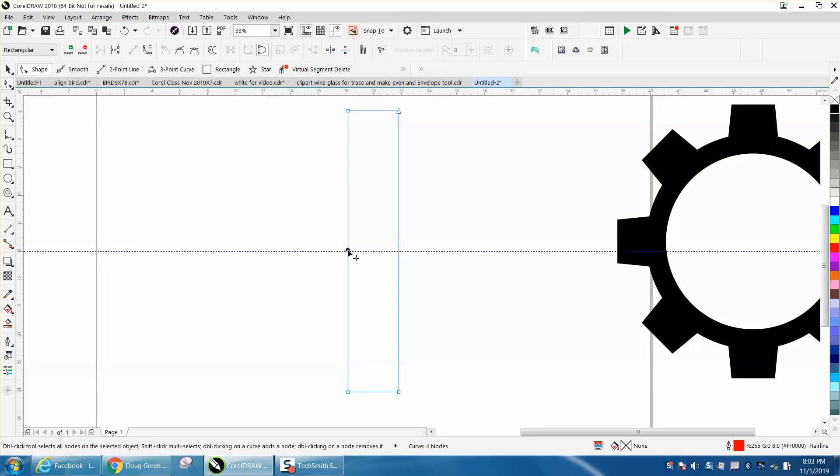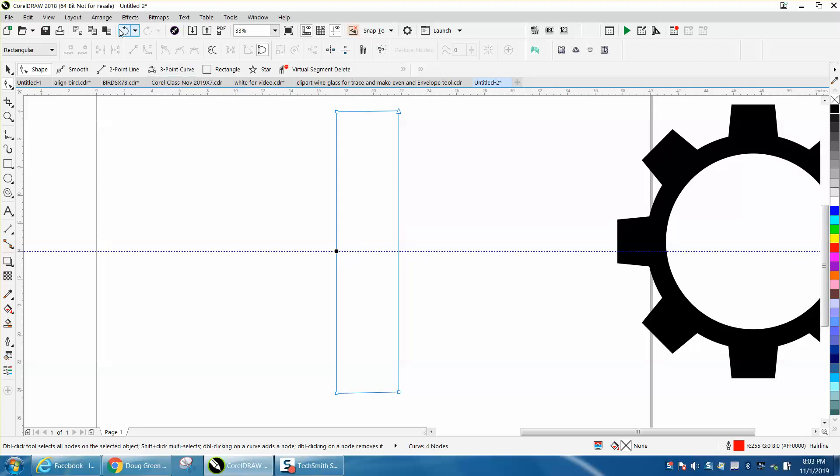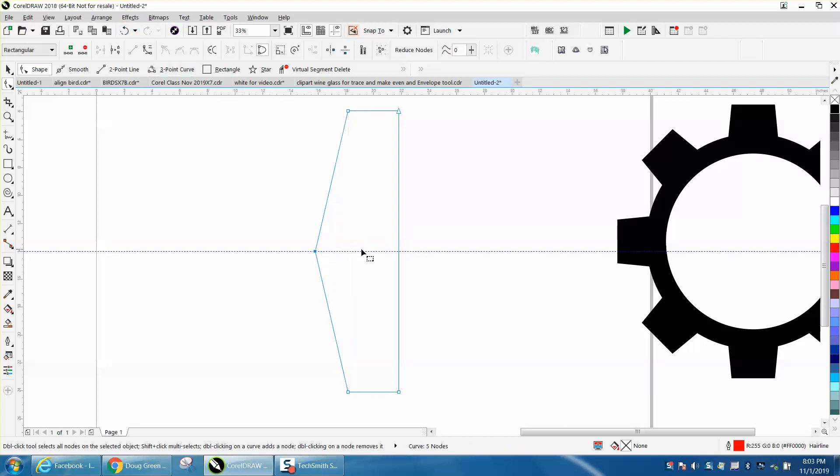And I'm going to add a node—I must have double clicked it—add a node, and then bring it in, or bring it out I mean, double click and bring it out.